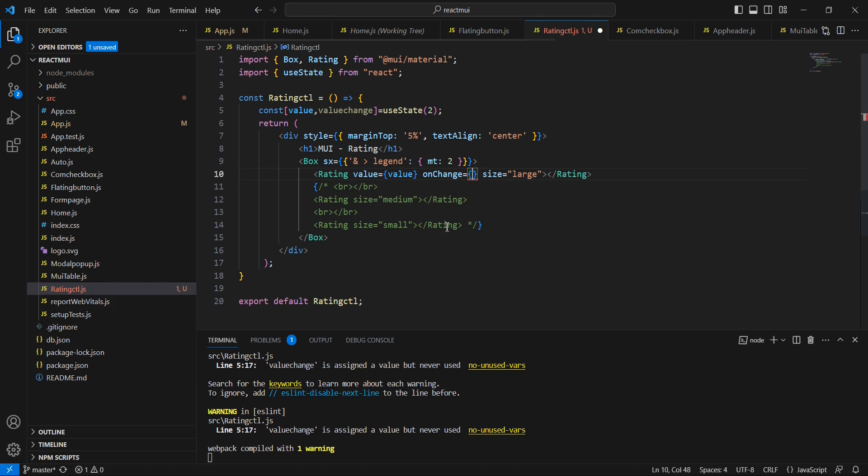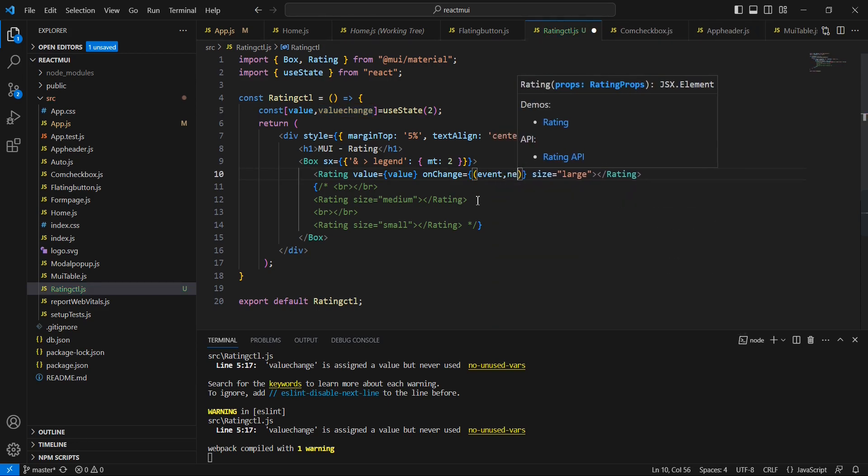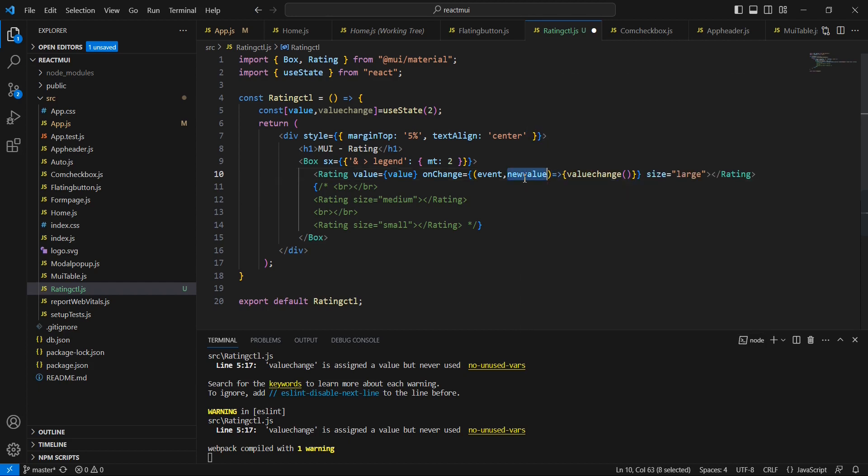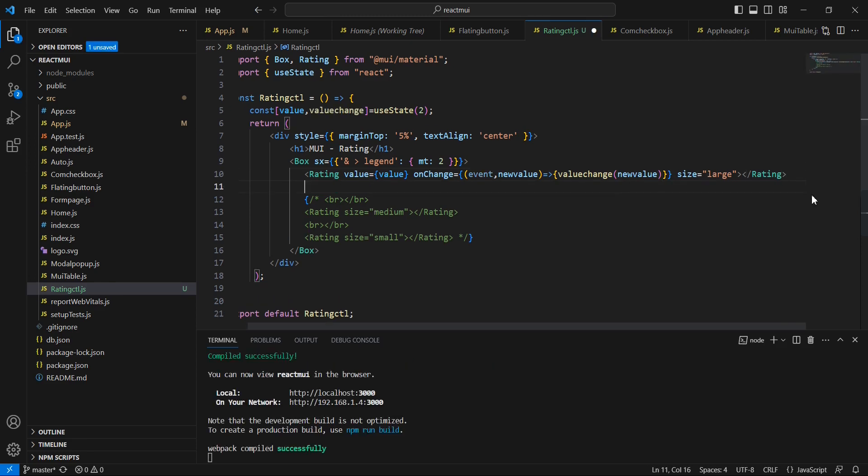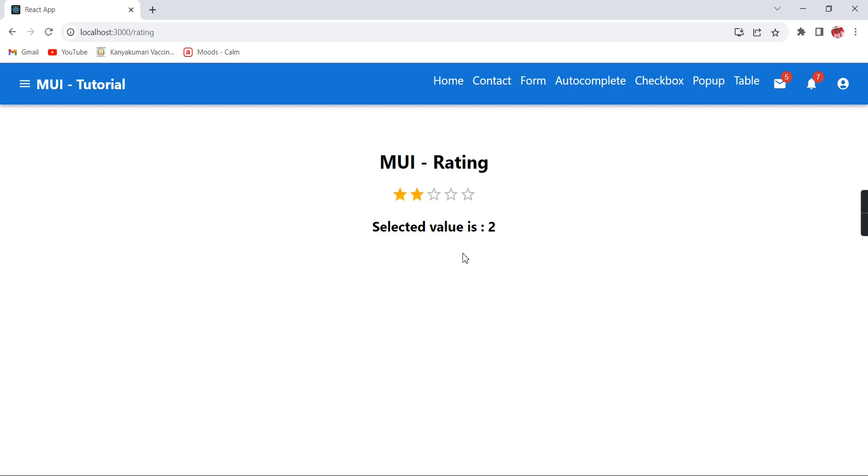And then here I am going to include this onChange event. In this change event, let me bind our value change event. It is having two properties: one is event and another one is the new value. We can pass this new value. And here I am going to have one H2 tag: selected value is, and we can bind the same value. See, the default value we have provided is 2, so that's what it is showing. Once I am clicking this one, see it is changed into 3. Whatever star I am choosing, based on that, this value is changing accordingly.